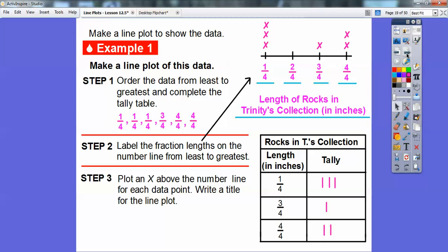Always put your units — in this case it's in inches. This is one-fourth of an inch, two-fourths of an inch, three-fourths of an inch, and four-fourths of an inch.